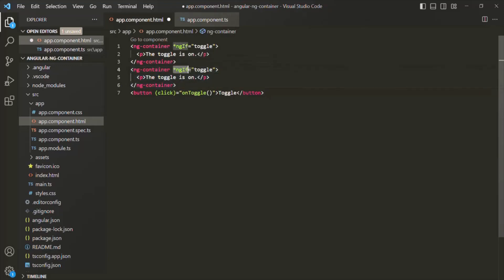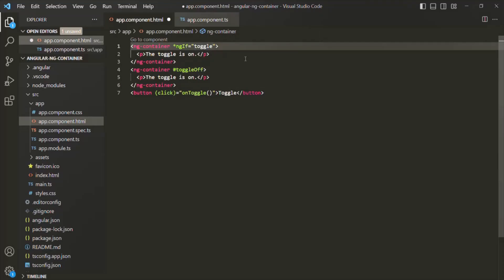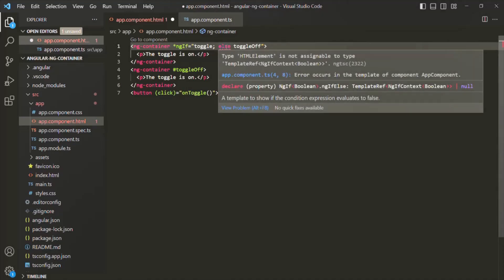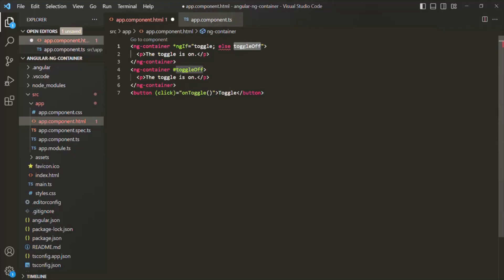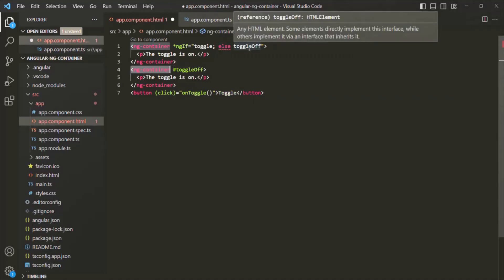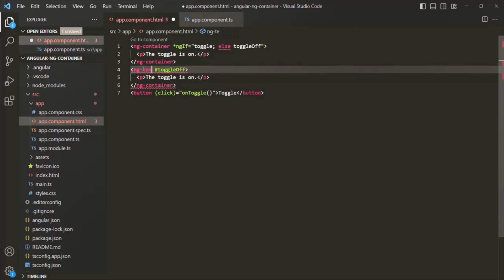Here I will remove the ng-if statement and instead specify a template reference variable — I'll call it 'toggleOff'. Then I'll put a semicolon on the ng-if and say 'else toggleOff'. However, there's an error: 'type HTML element is not assignable to type template ref'. That's because when using else, it expects a template reference variable pointing to ng-template, not ng-container. So here we cannot use ng-container — we should be using ng-template.